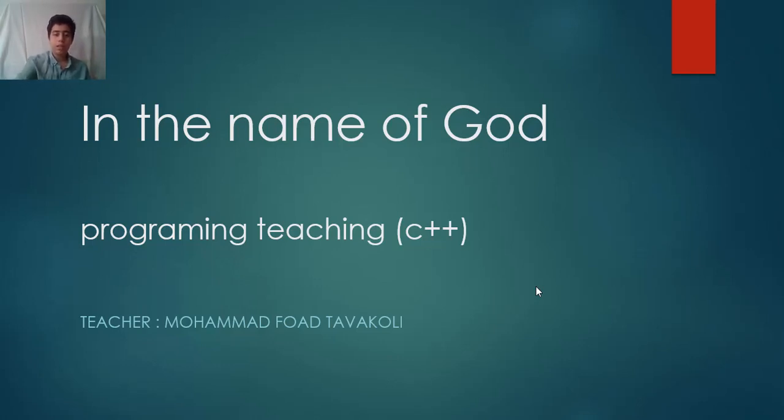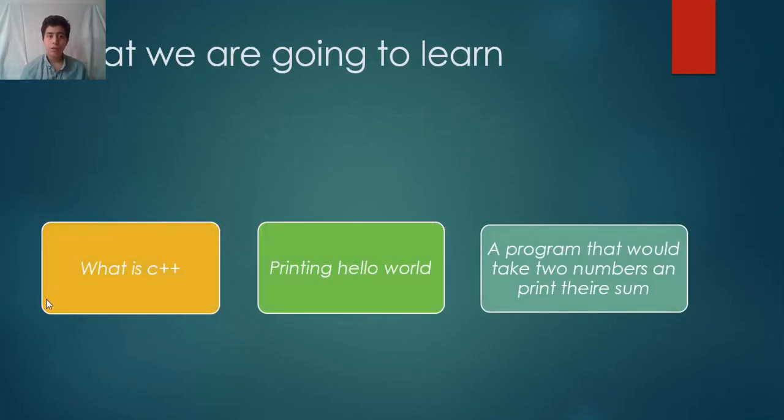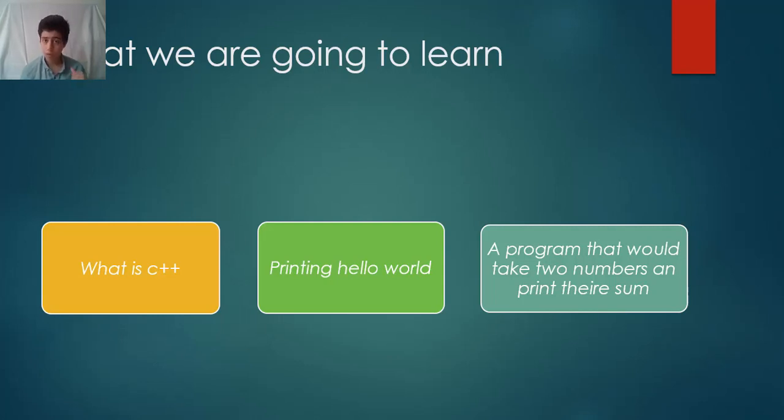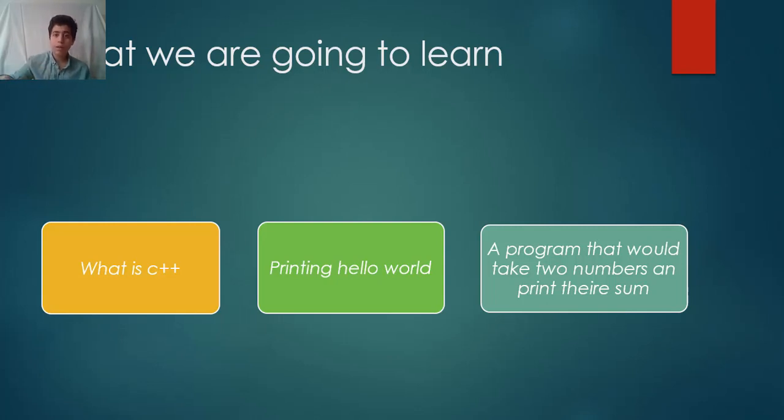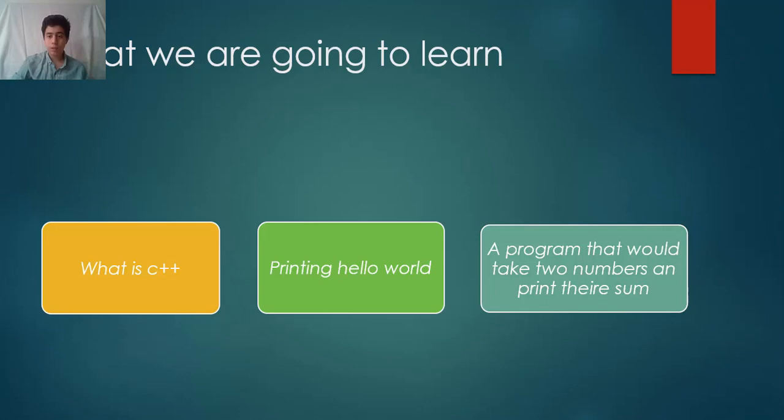Let me show you what we're going to learn today. We're going to learn what is C++, printing hello world as a program, and we will learn a program that will take two numbers and print their sum.